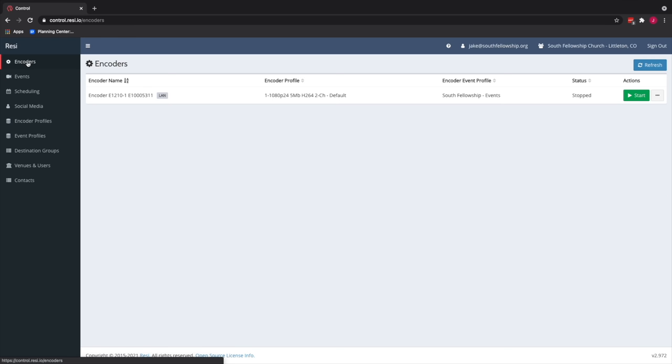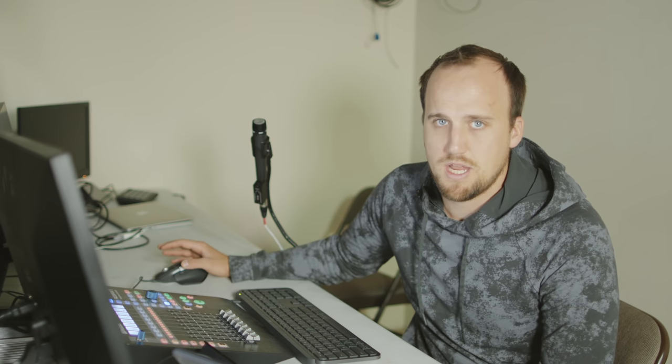So Resi team, if you're listening, most of the people who are trying to use your product are worship leaders, not IT people. And it's just intimidating when you try to use this stuff.